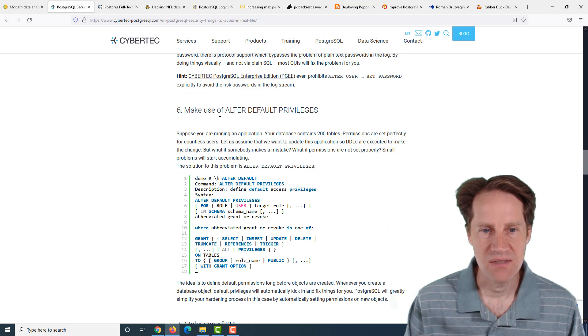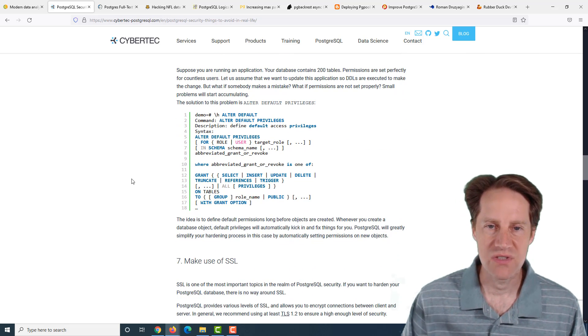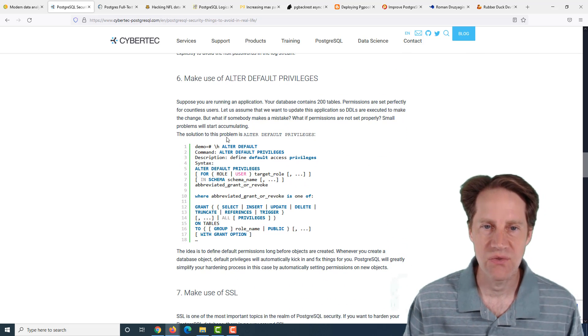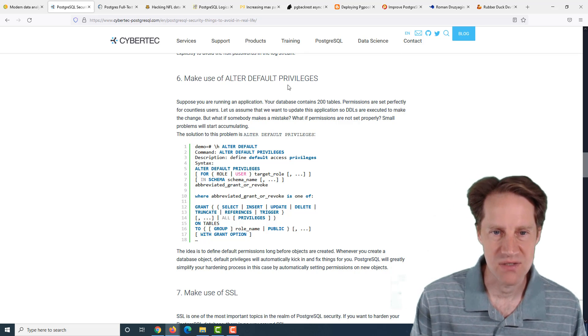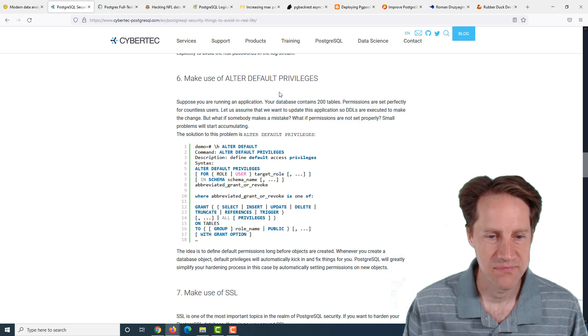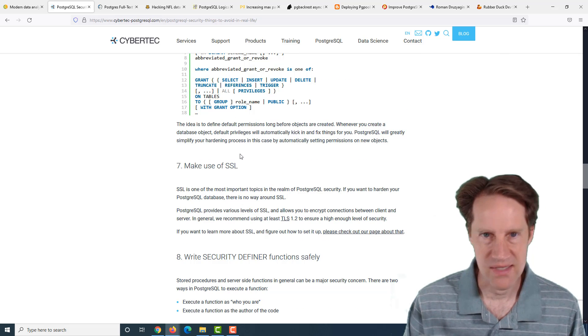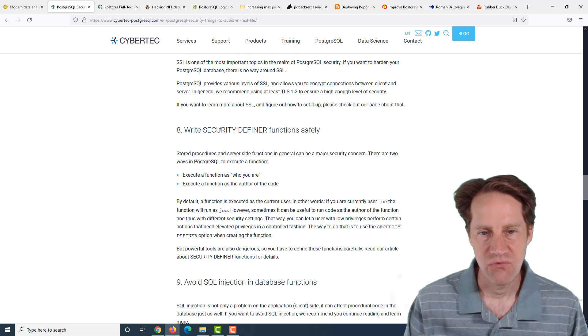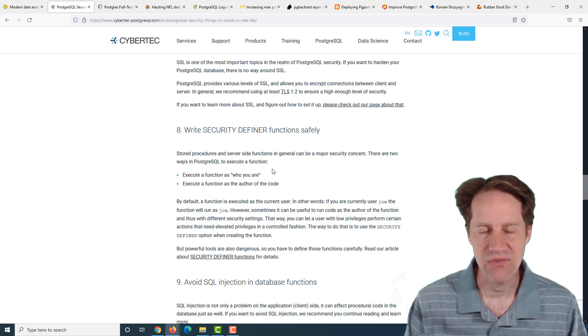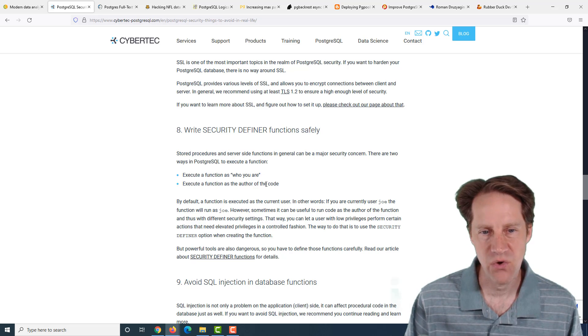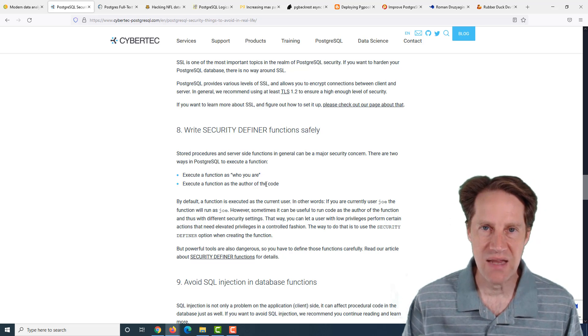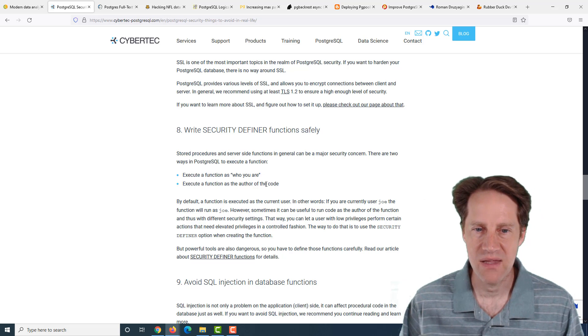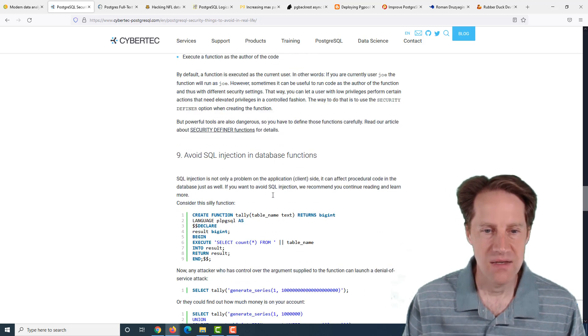Next recommendation is make use of alter default privileges. When you're setting privileges on objects, also set the default privileges so you can ensure that new objects will accept those changed permissions. Number seven, use SSL, of course, so your connections are secure. Eight, write security definer functions safely.